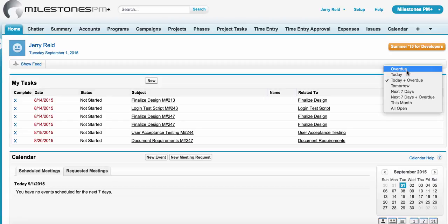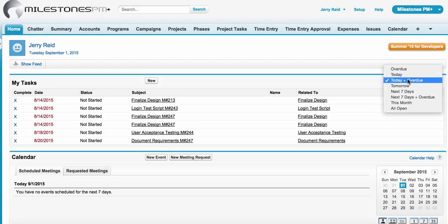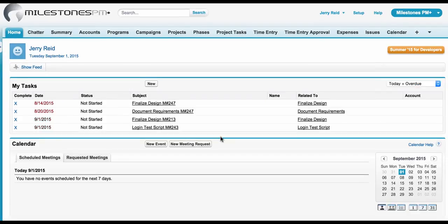The views that are available include Overdue tasks, Tasks due today, or Today plus Overdue, etc. With this capability enabled, users will be able to easily mark tasks complete on their homepage.